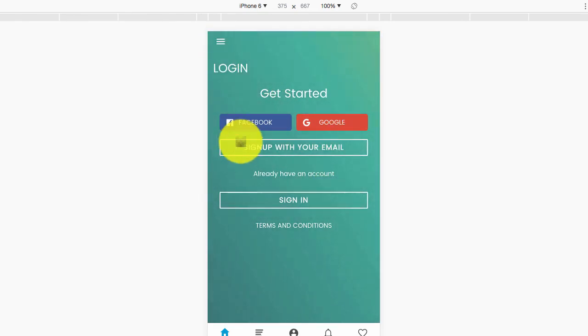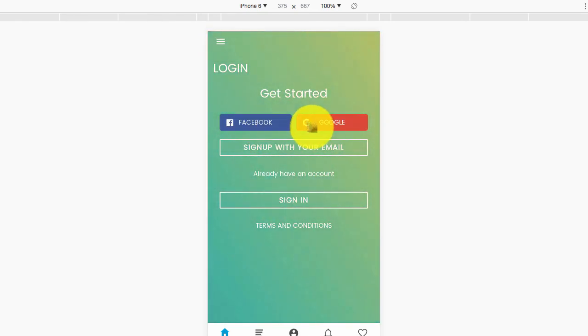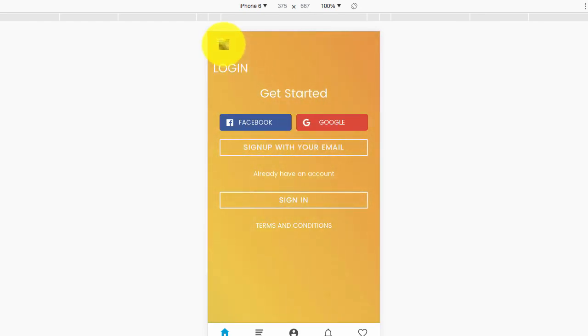For Facebook and Google, we will cover this in another course.